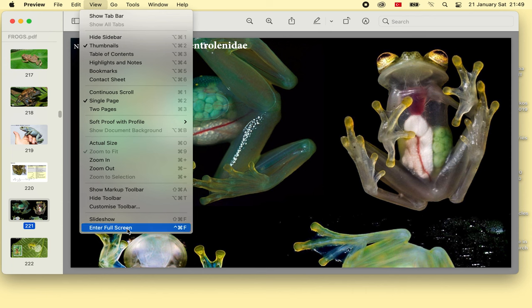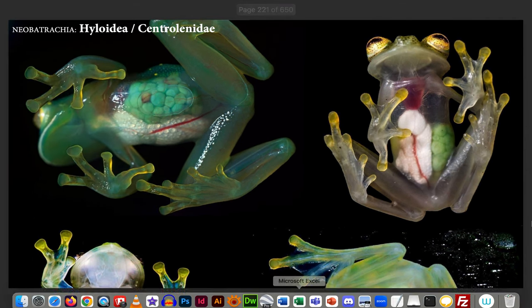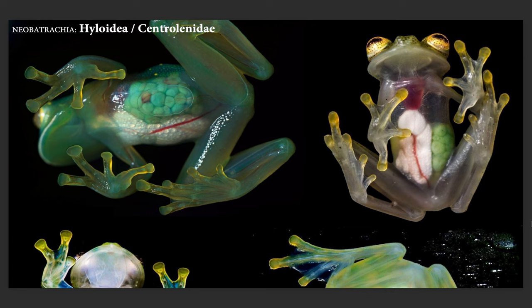We had stopped at the juncture where we reached the Centrolenidae subgroup, family of the Hyloidea mega-family of the Neobatrachia mega-clade. Let's go to full screen and continue our amazing review with the glass frogs. These are the famous transparent frogs everyone sees now and then on social media. What happens is when they're sleeping, all the blood somehow collects at the creature's liver, so they look even more transparent and you can see all their organs.